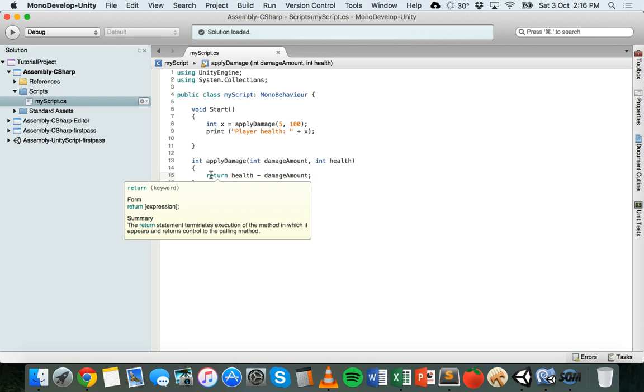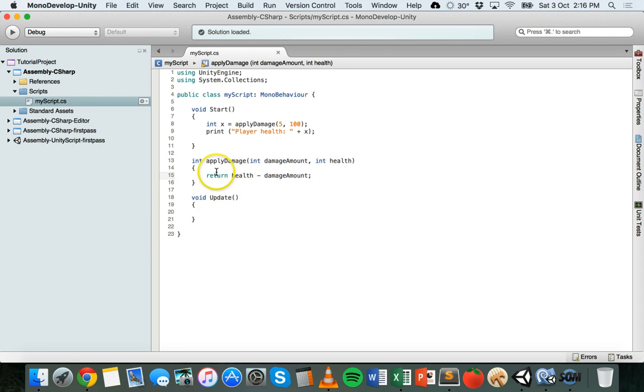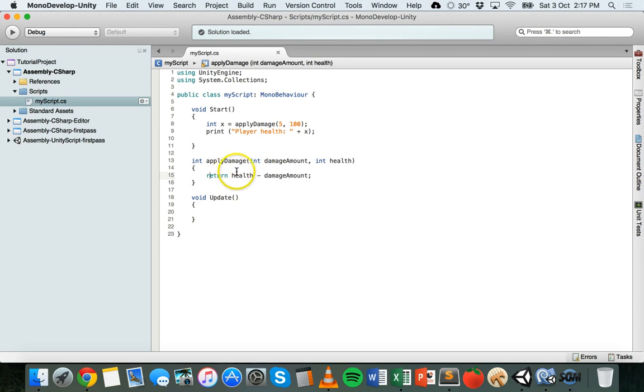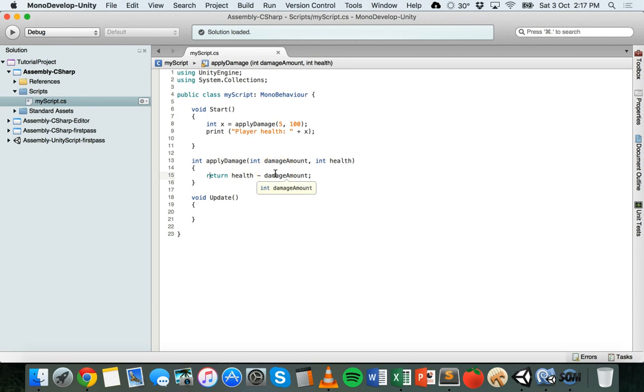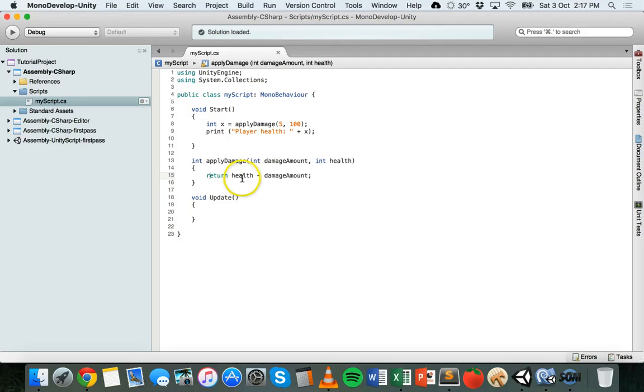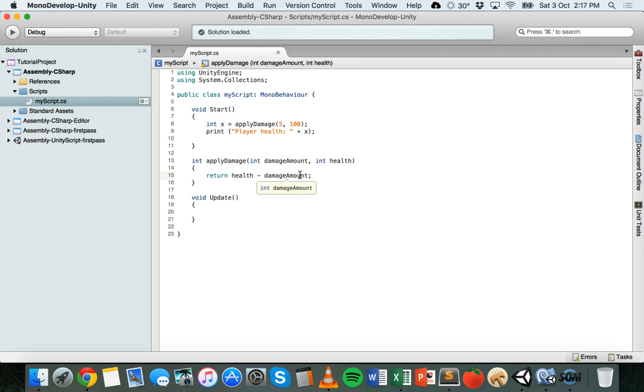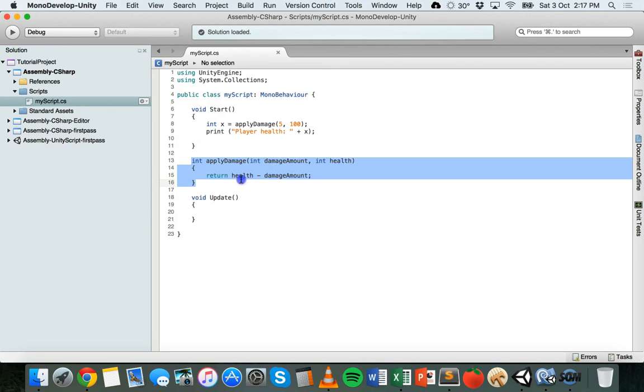So what it's going to do is it's going to return back a value to the code that called this method and the value will be Health minus DamageAmount. So it's going to apply damage to a player. I haven't actually got the player set up yet but hypothetically it's going to apply damage taken to a player by basically getting their health and taking off a set damage amount. Now that's the actual method that's been created there.